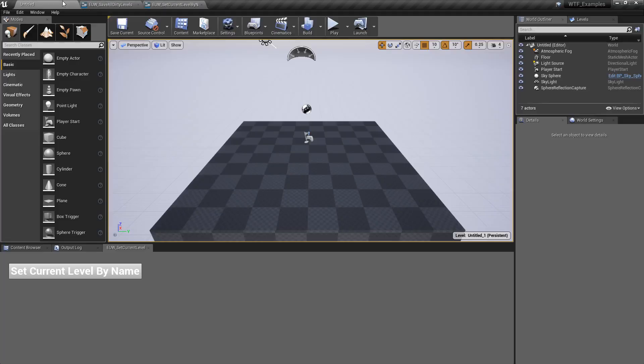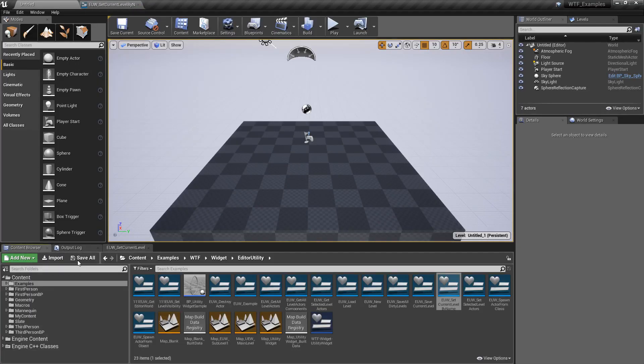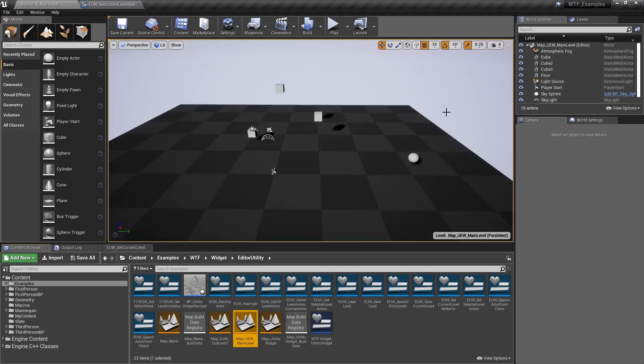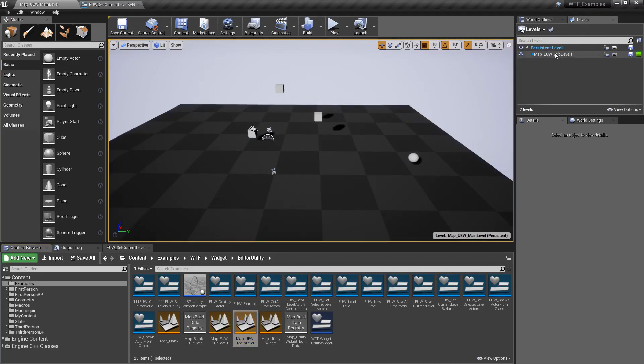So let me show you that. Let's go to the content browser. We're going to open up our main level. In our main level we have a persistent level and a sub level.